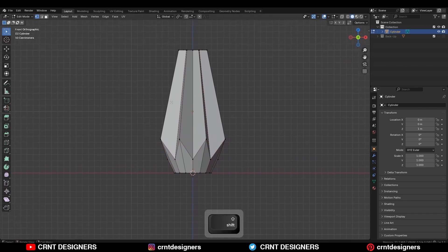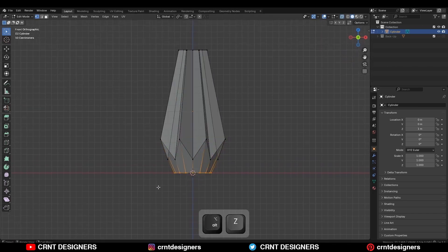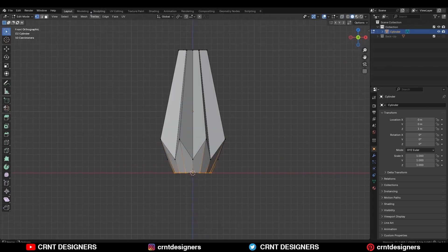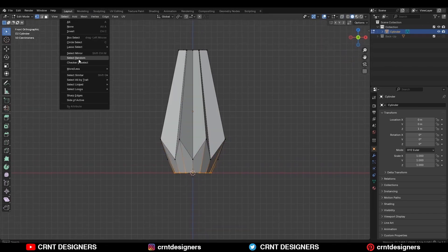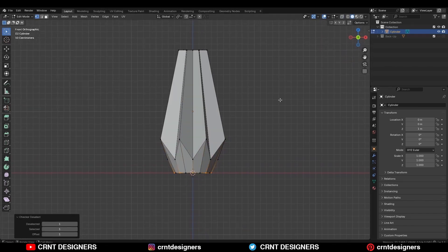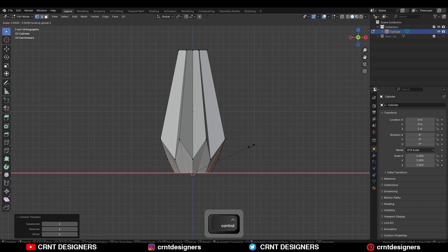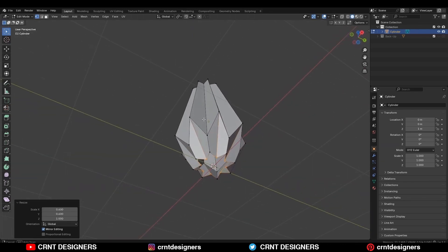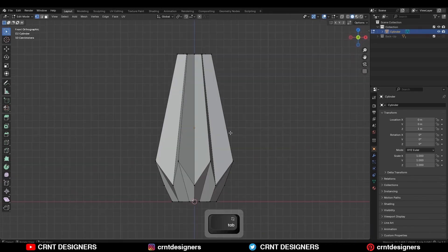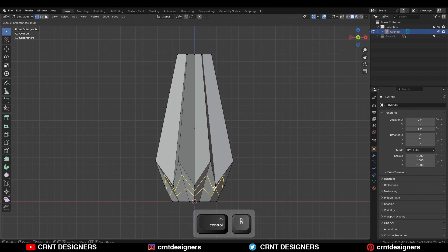Now select the bottom verts and repeat the same thing — Select Checker Deselect — and here change the offset, then scale down these verts along the X and Y axis. So you can get this kind of basic form.